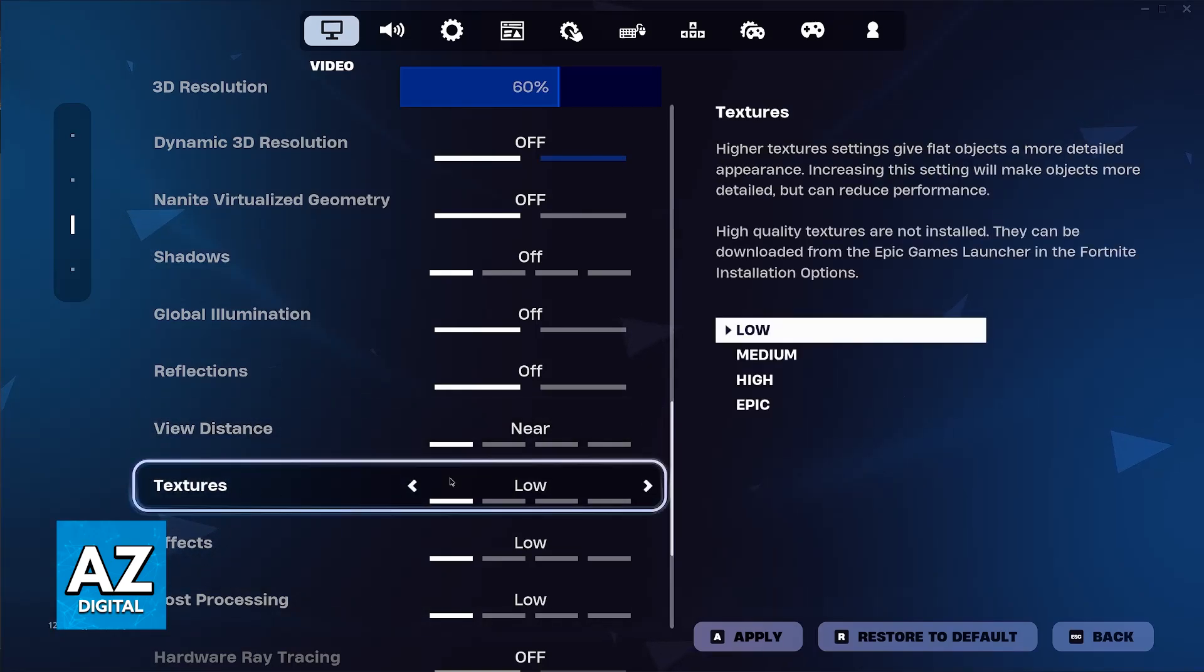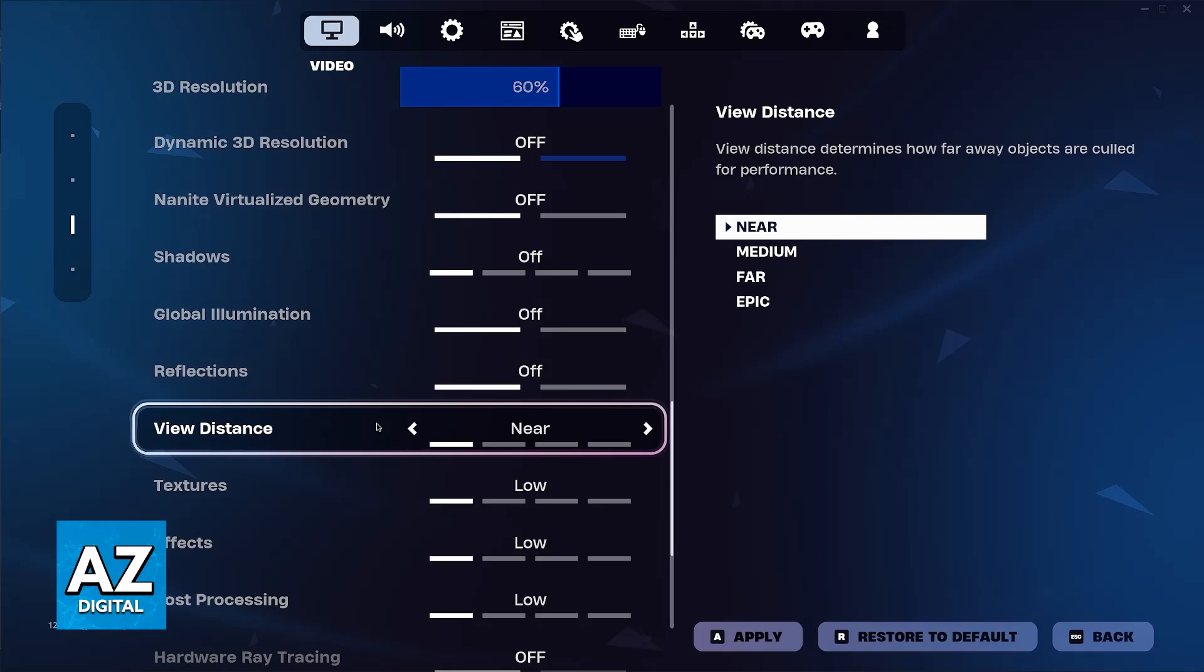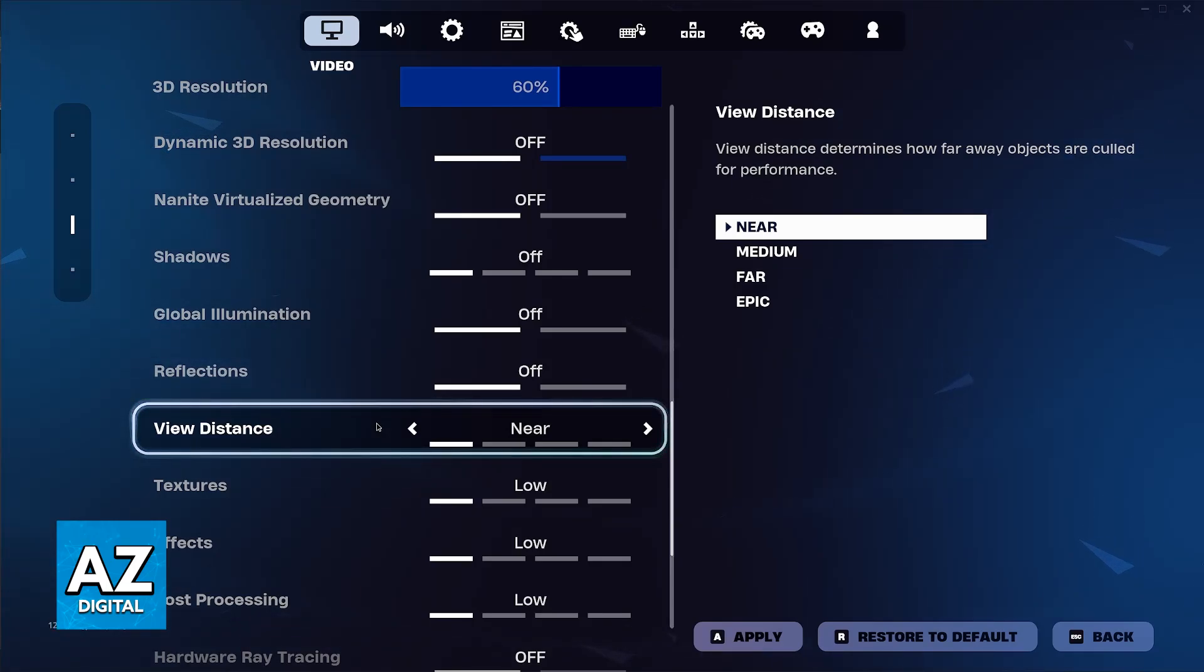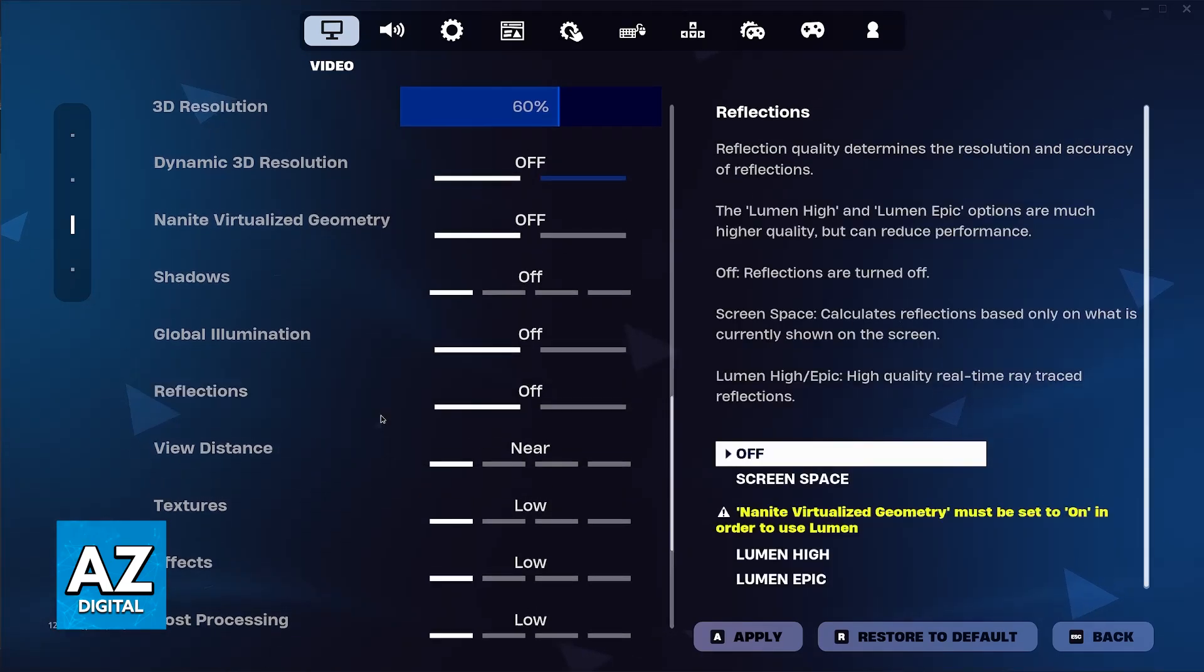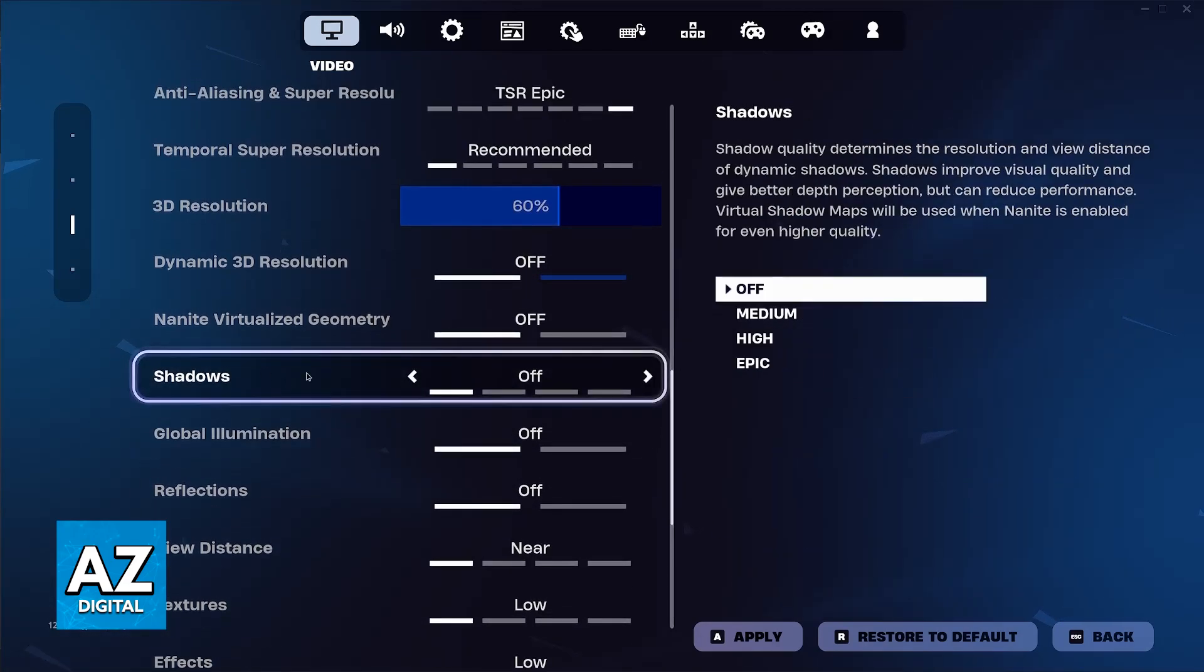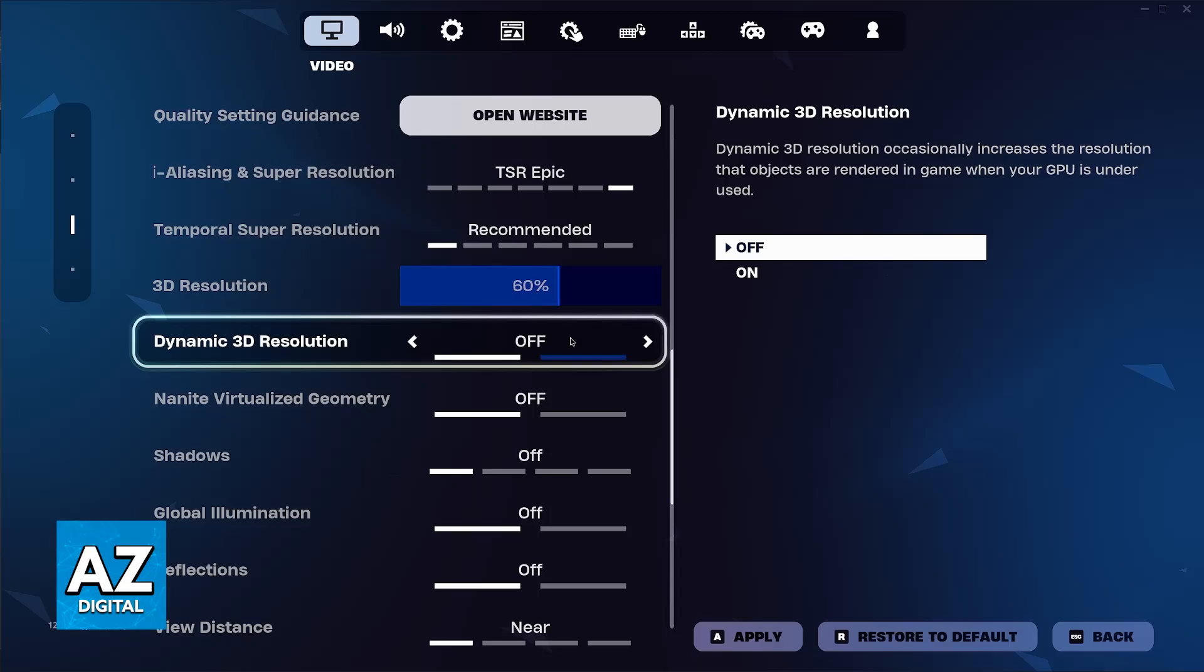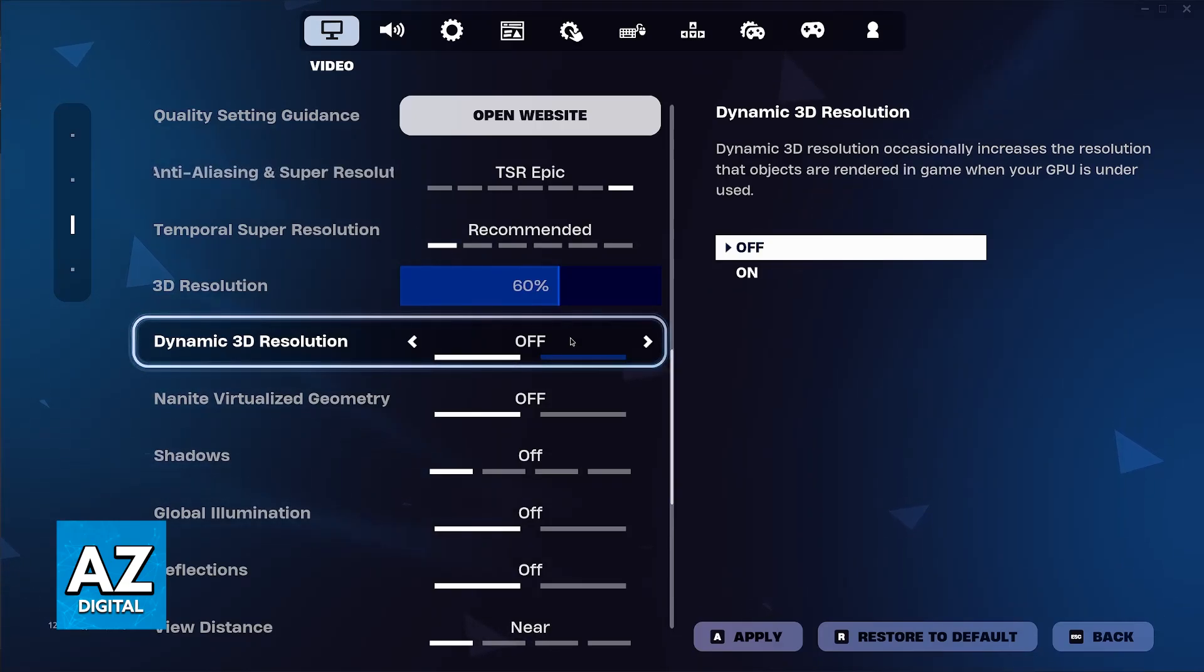By setting textures to low and view distance to near, you will get a different effect when you are using the buildings and trying to walk around the map. You can change other stuff like reflections, global illuminations, shadows, and so on, maybe to get better performance if you have low-end hardware on your PC or if you are using a laptop, for example.